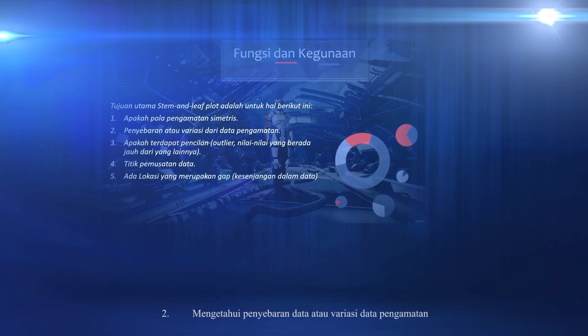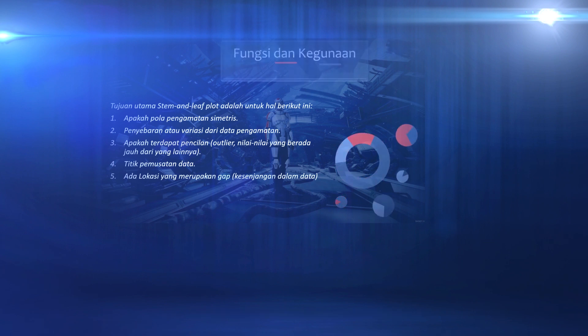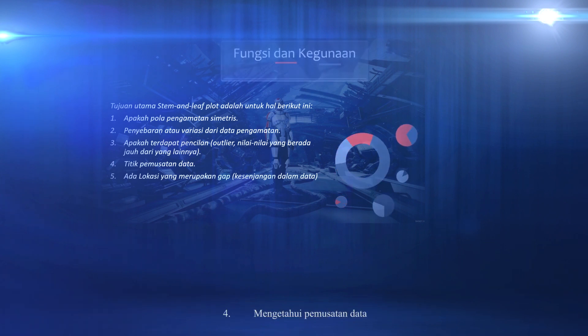Second, knowing the spread of data or variations in observation data. Third, detect outliers. Fourth, knowing the concentration of data.